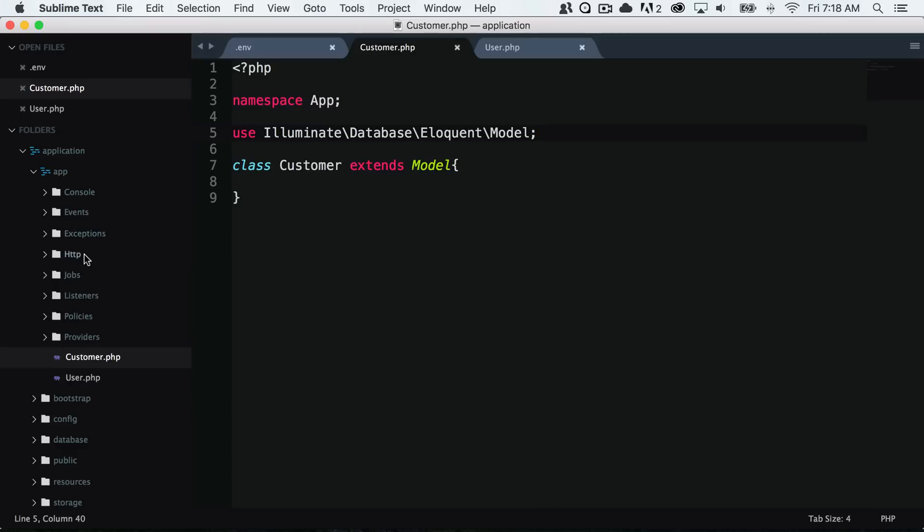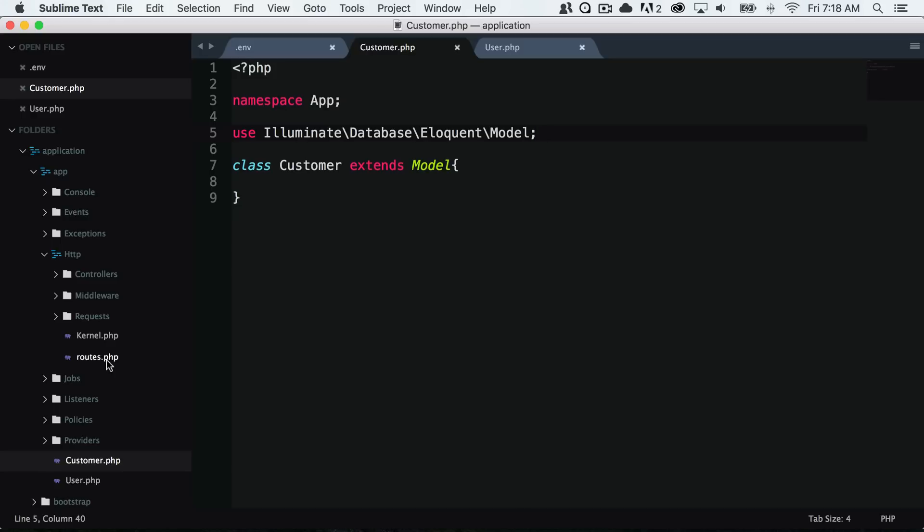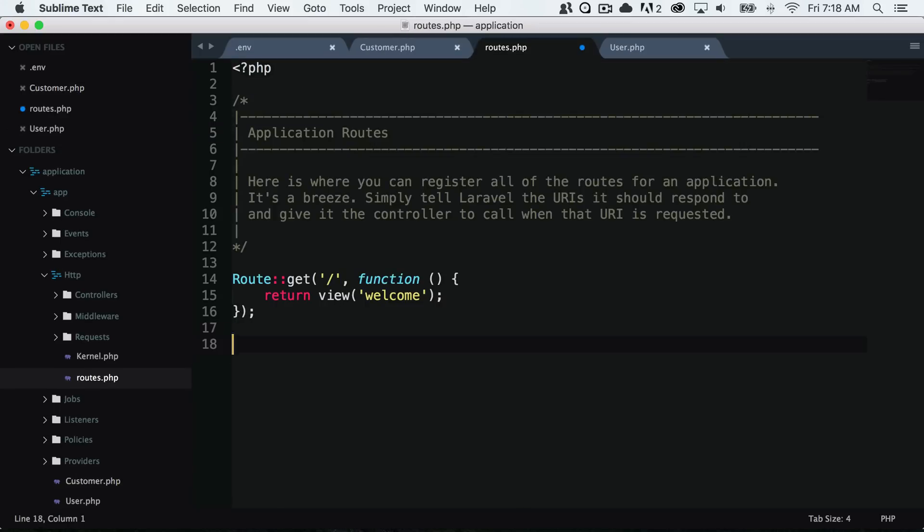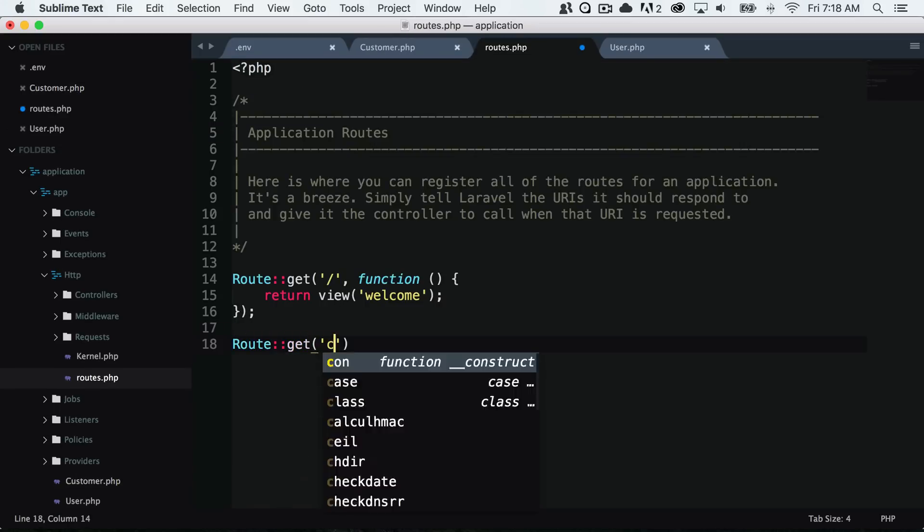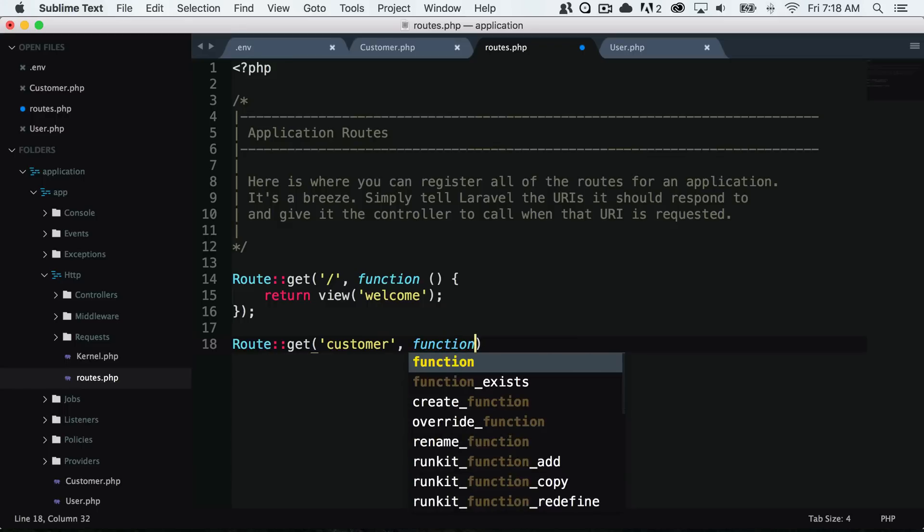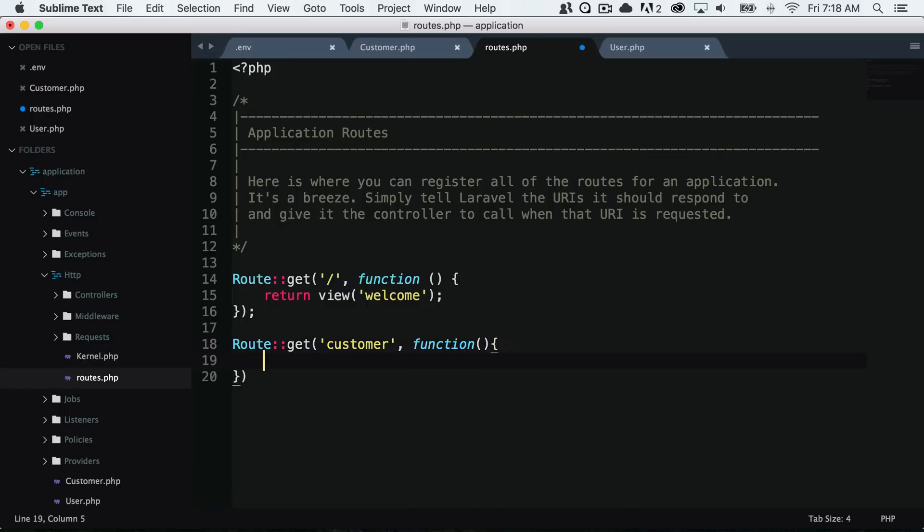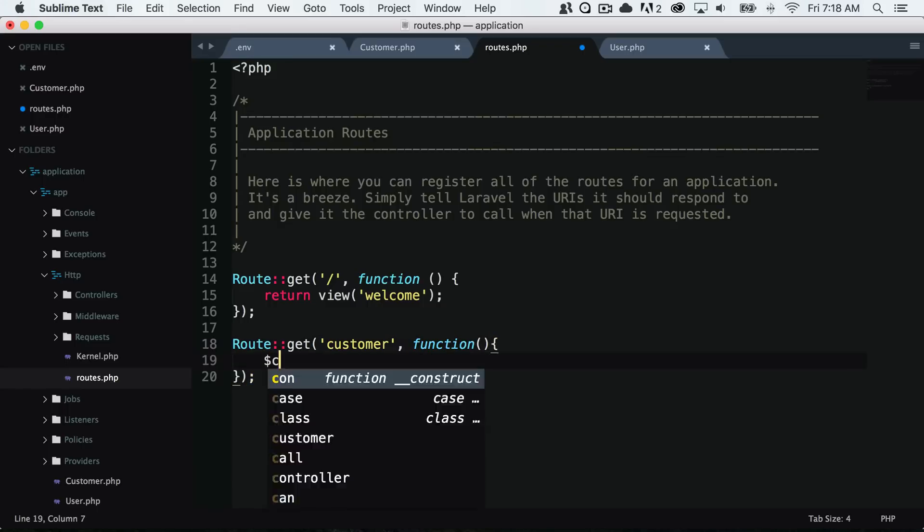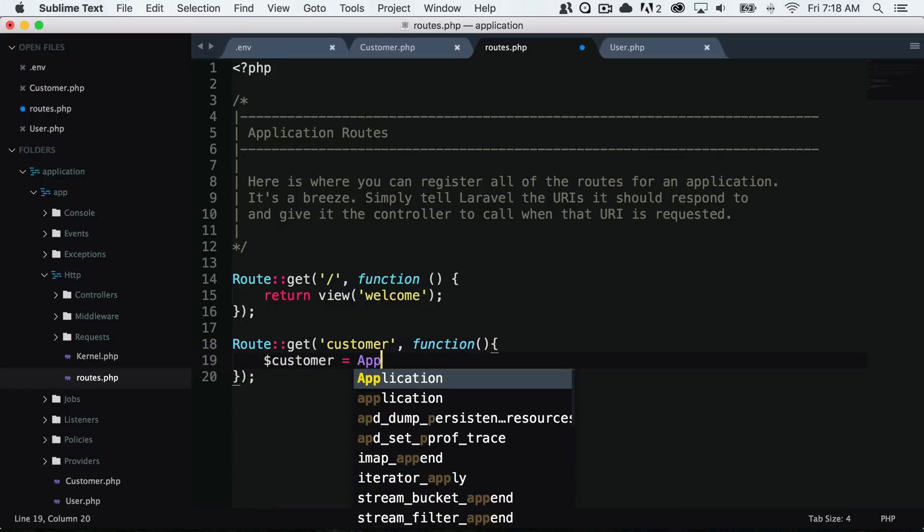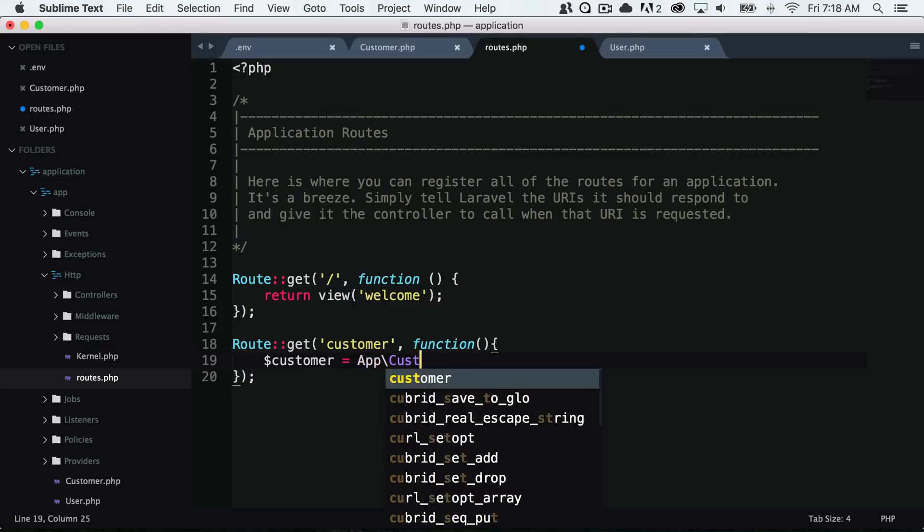Let's go ahead and play around with this customer model right now. I'm going to create a new route and just call this customer.